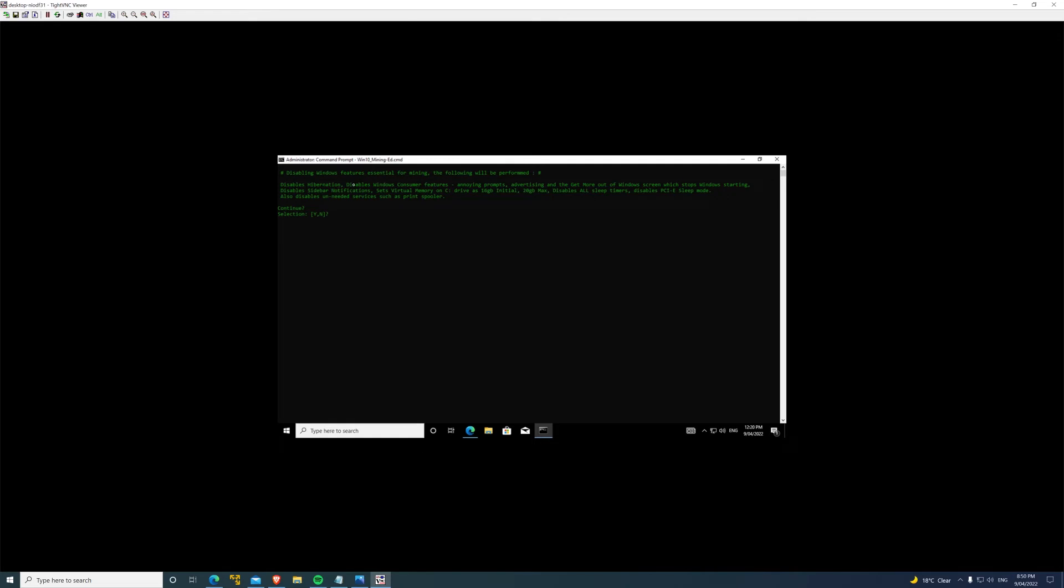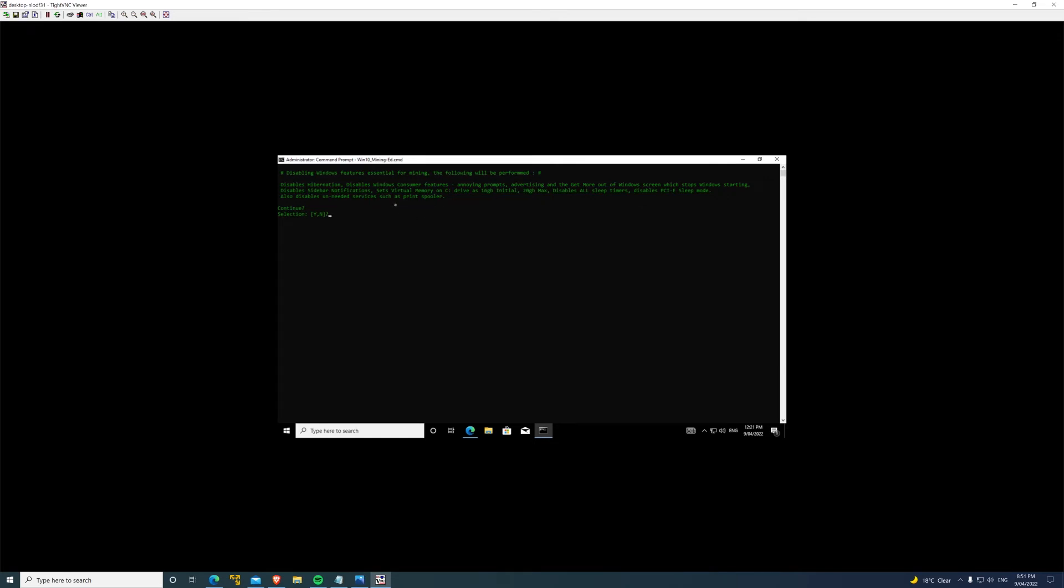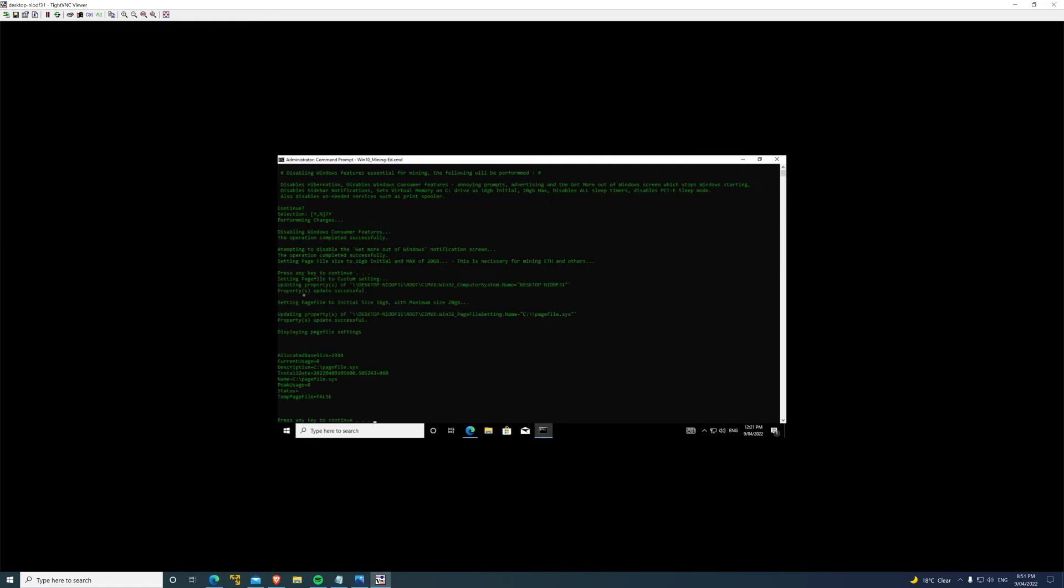We'll go through essential tweaks - I'll show you this. Disables hibernation, which is you don't want your computer going to sleep while you're mining. Disables Windows consumer features. Every now and then you'll notice when your Windows turns on, it comes up with this thing saying log into your Microsoft account and get more out of Windows, which stops the system booting - it just sits there. This removes that. Disables all the sidebar notifications. Sets your virtual memory 16 gig initial, 20 gig max, which like I said earlier you need. Disables all the sleep timers and specifically the PCIe sleep mode. You do not want Windows putting your PCI Express ports to sleep while you're mining. Yes, performing changes. Changes - there you go, that's it.